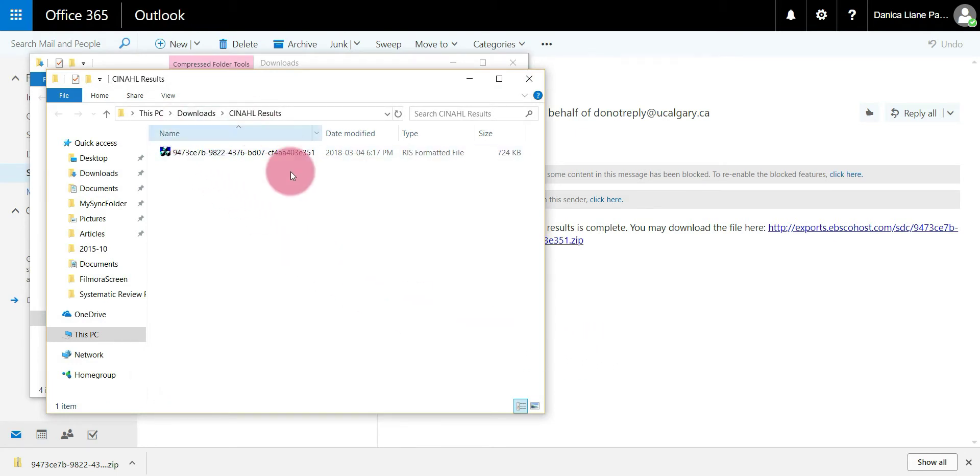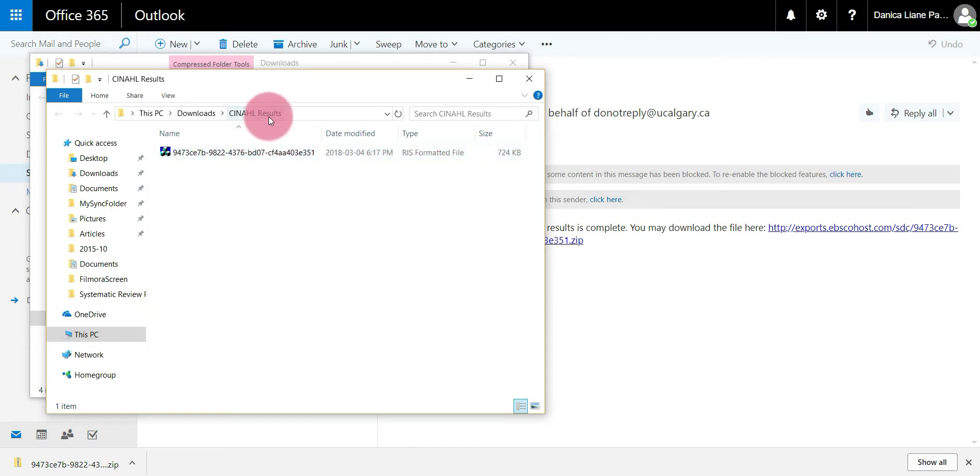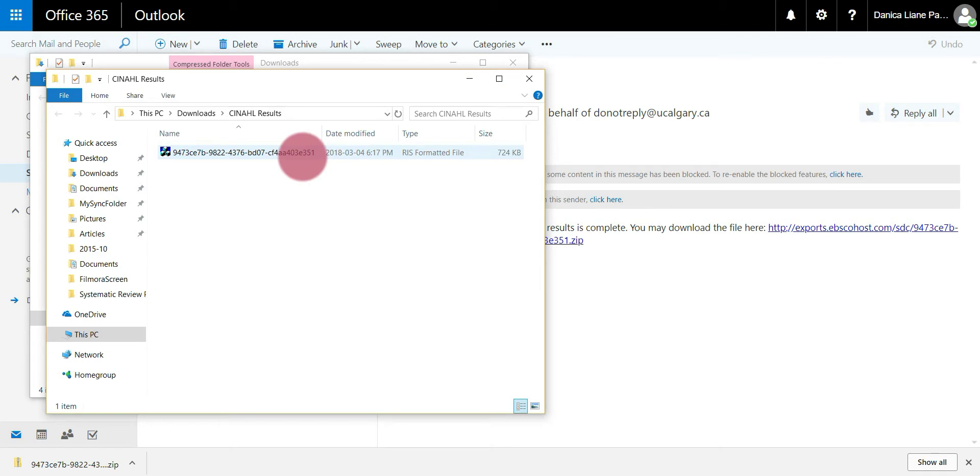We can see here the search results are now an RIS file within the CINAHL results folder. You can rename it again if you'd like. Because it's in the CINAHL folder for me it's going to be easy to find. We have successfully exported our search results from CINAHL as an RIS file. The next step would be to import the RIS file into EndNote.